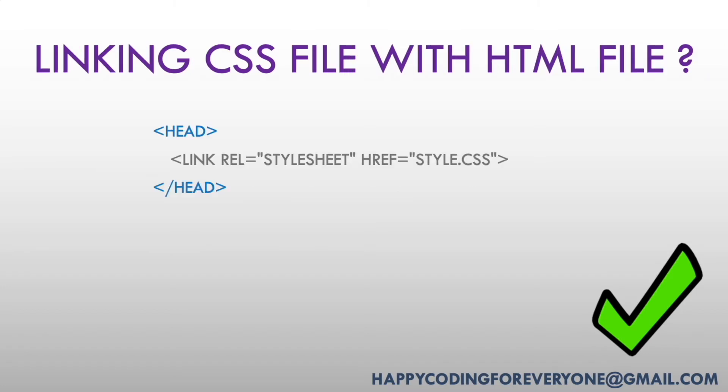Linking CSS files with HTML file: We use the link tag to connect style.css to our project. Let's start and create a project.